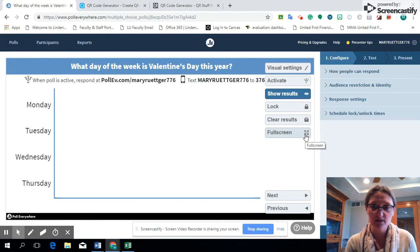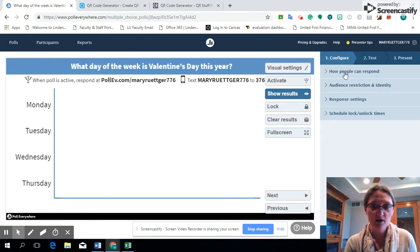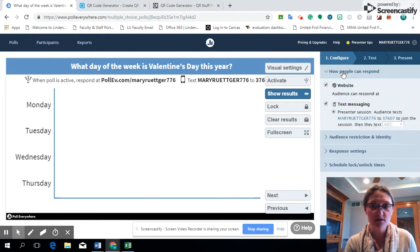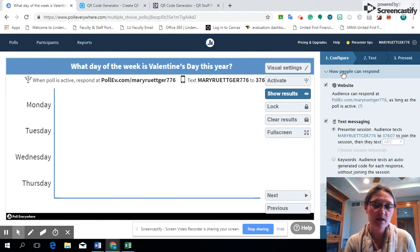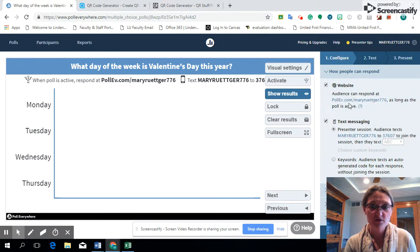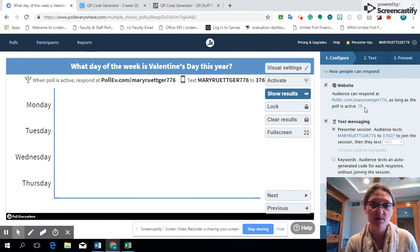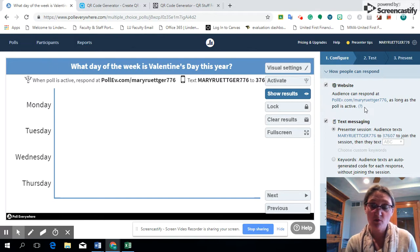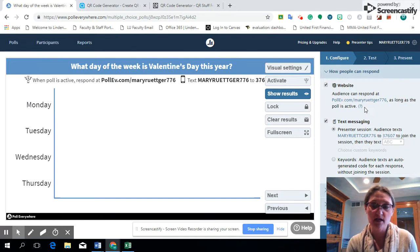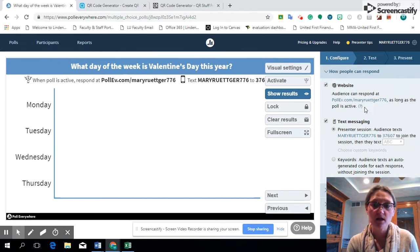The next thing we're going to look at is how can students respond. You can do it via a website, so if you want to include the URL and copy and paste that, which is what we did during our tech presentation the other day, and we copied that into a QR code which I'll get to in just a minute.